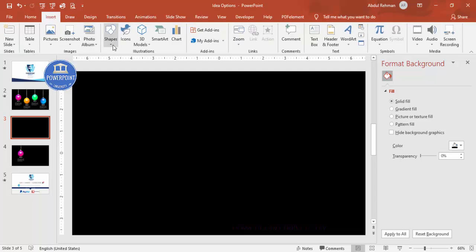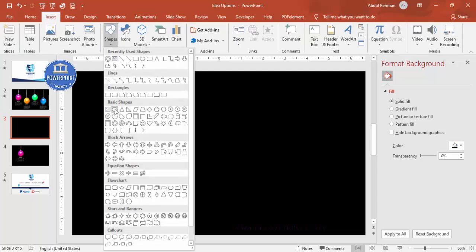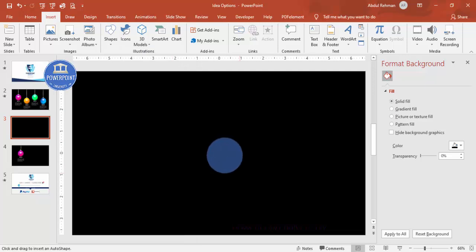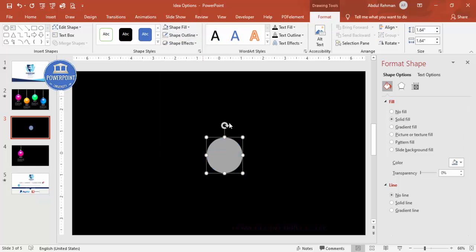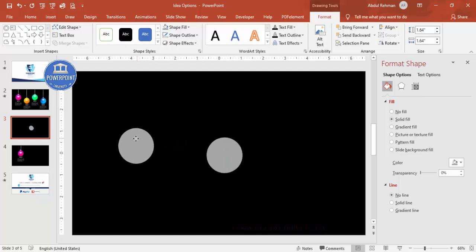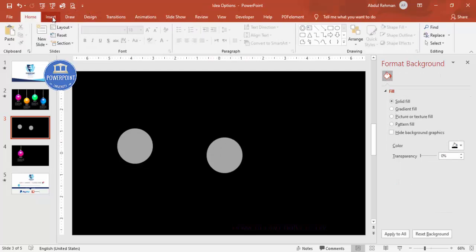Go to Insert Shapes and choose the oval shape. Draw the oval by holding the Shift key. Set shape outline to no outline and shape fill to gray color. Press Ctrl+D to duplicate and keep it aside for now.